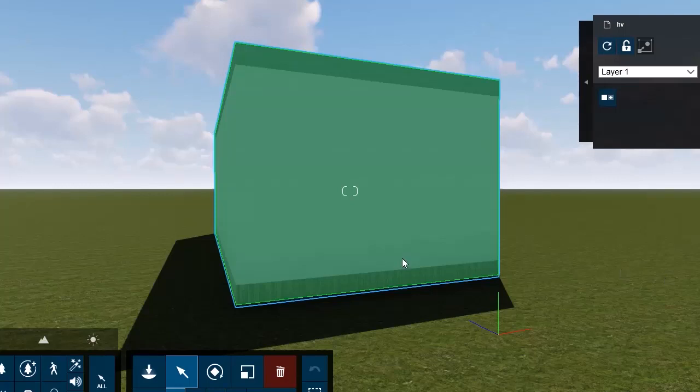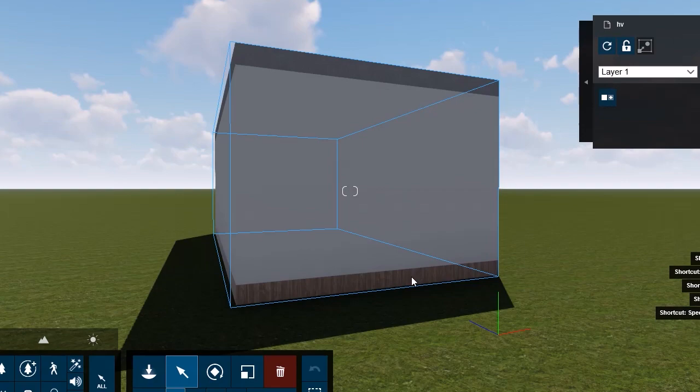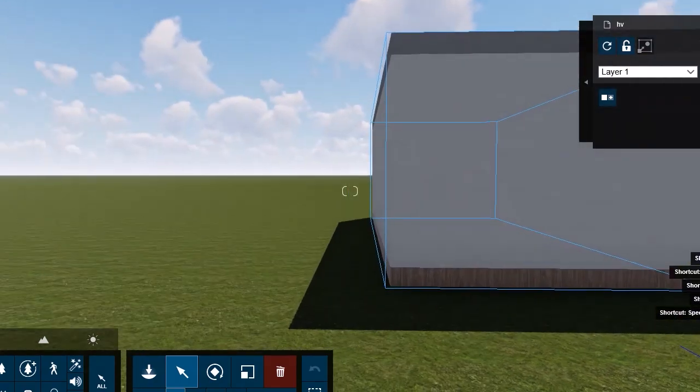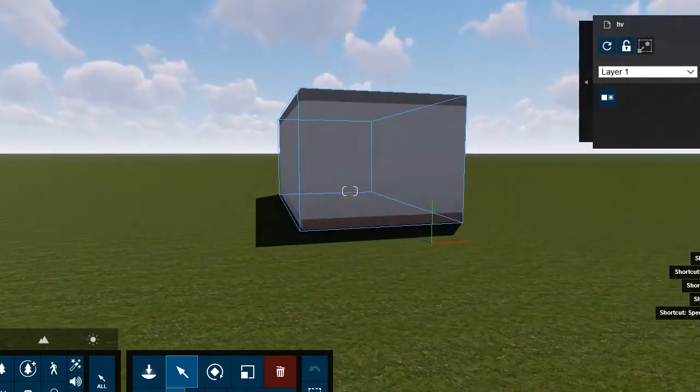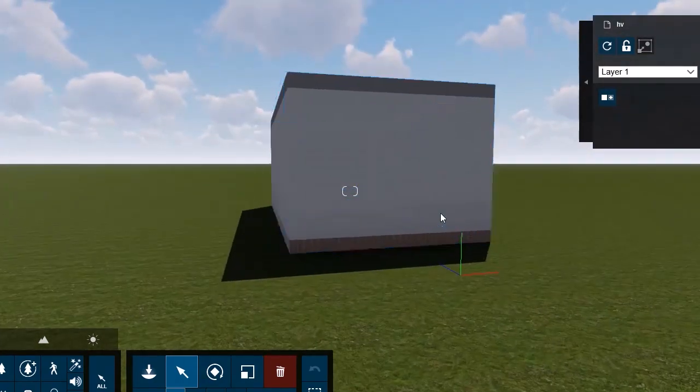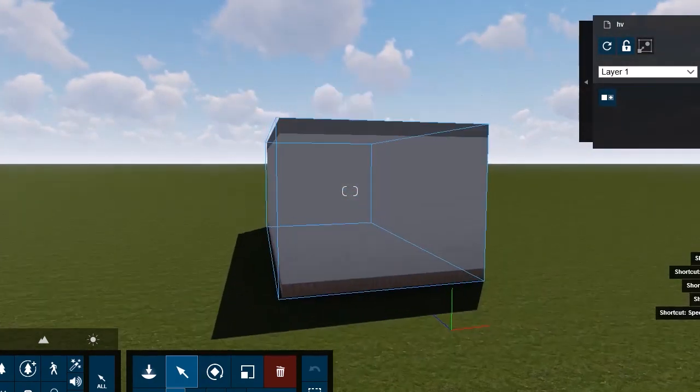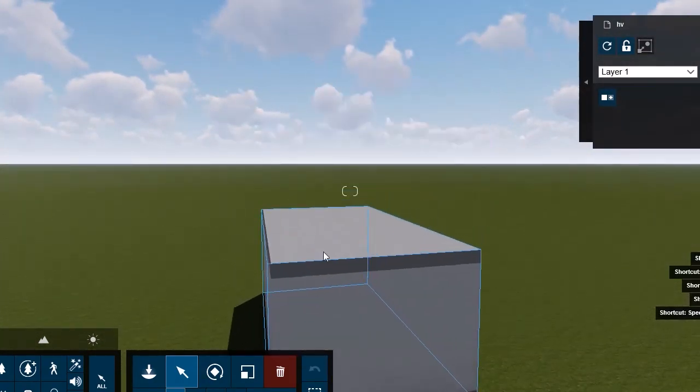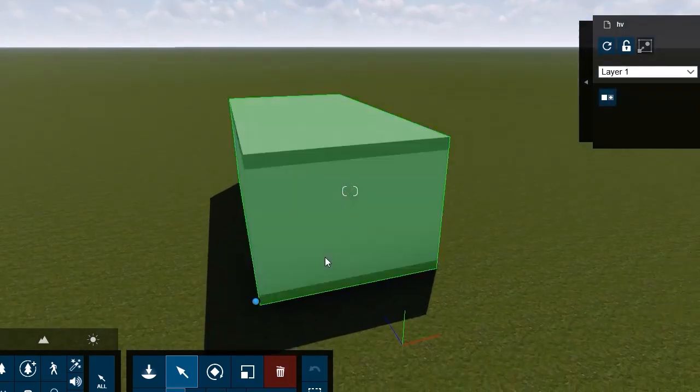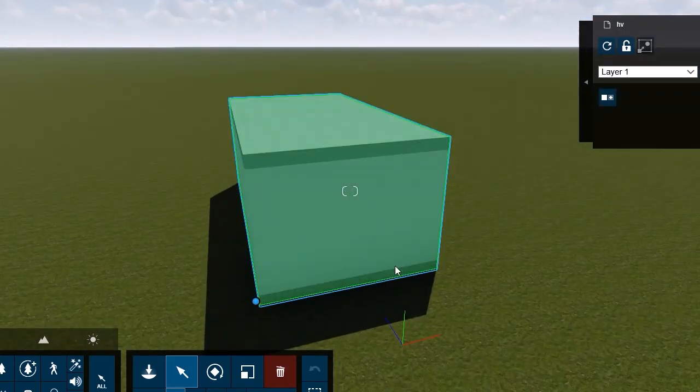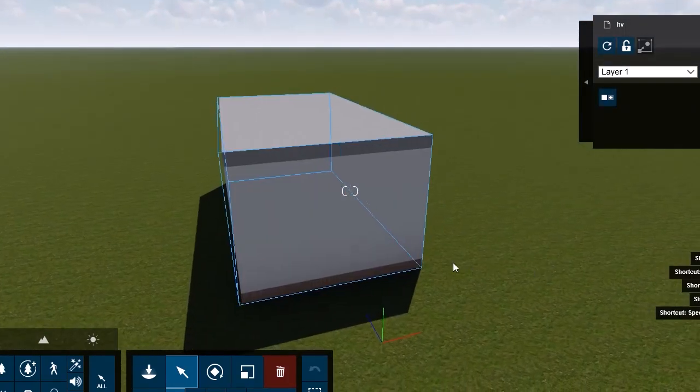Hello guys, welcome to the fourth episode of Lumion 10 tutorial. In this episode we want to talk about how to import a file from 3D Max.